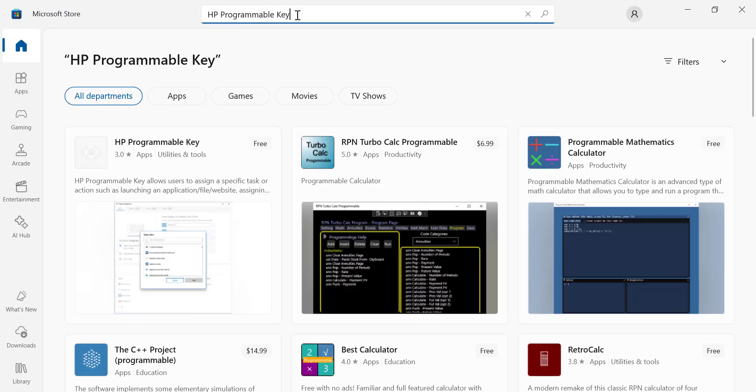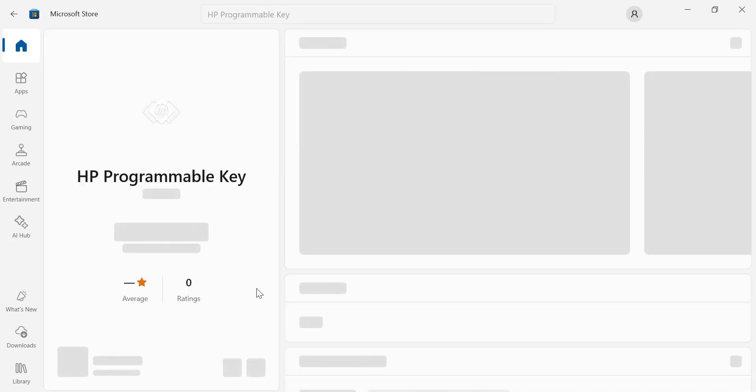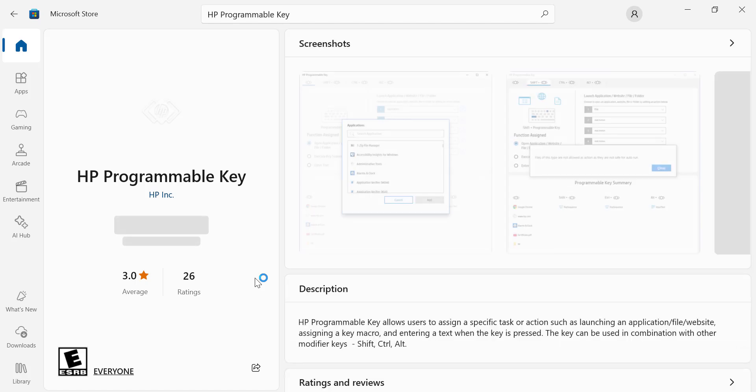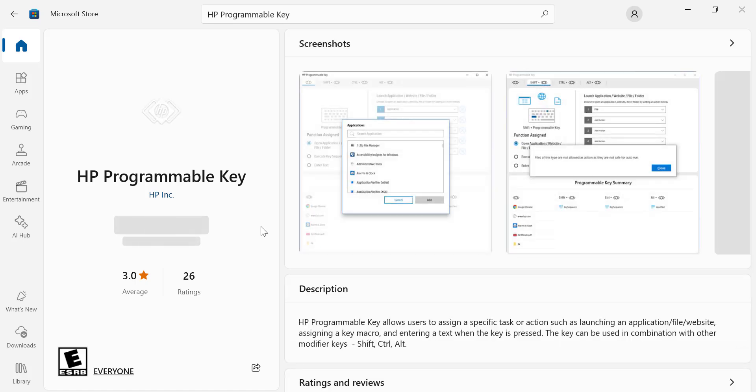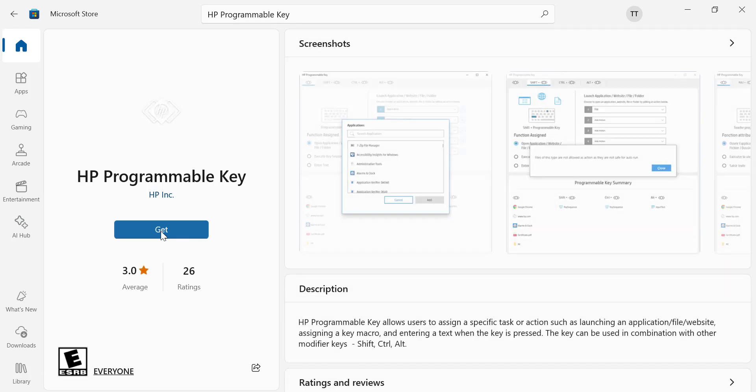Search for HP Programmable Key. Click the Get button to start the installation process.